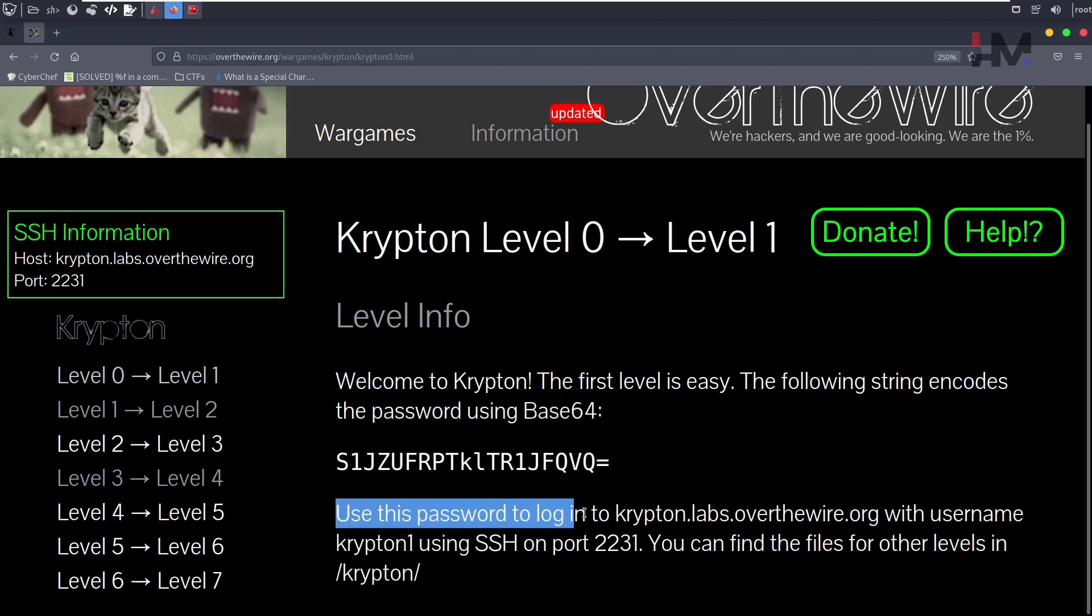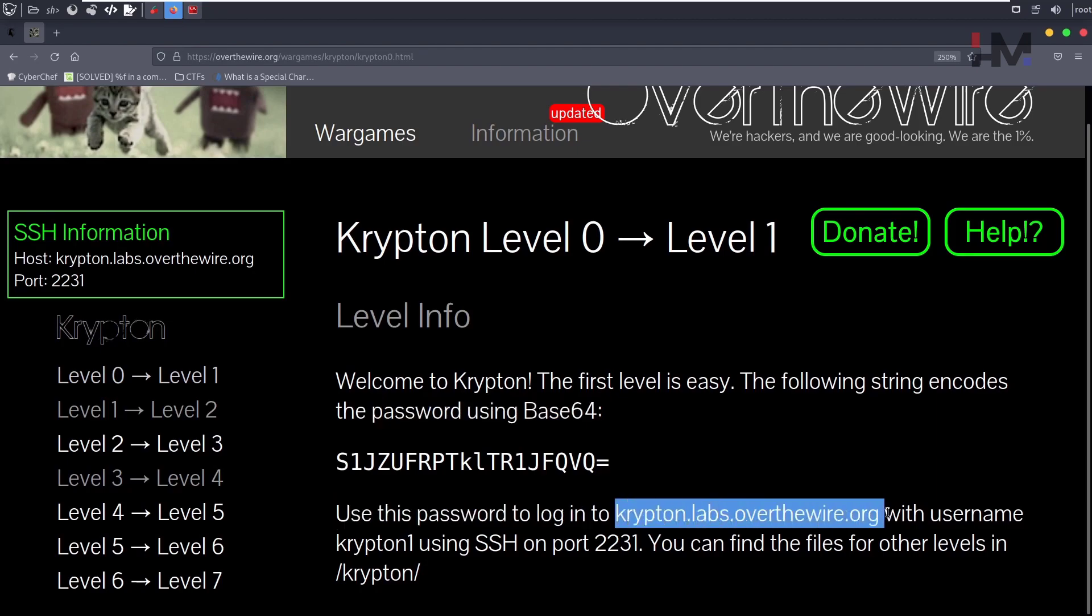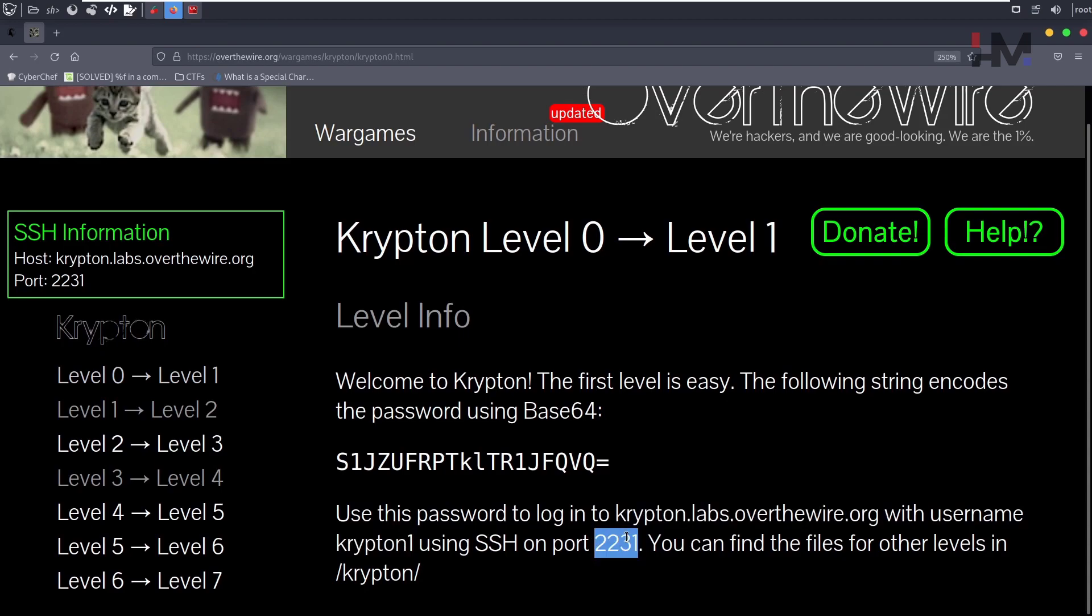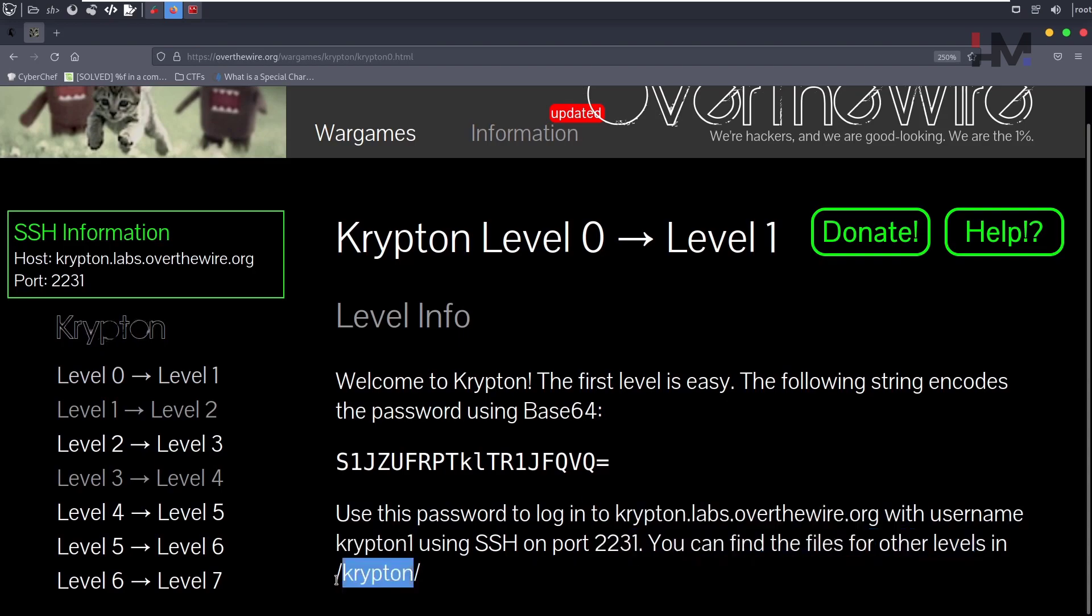Use the password to login to this host with the username krypton1, SSH port 2231. You can find the files for other levels in /krypton.